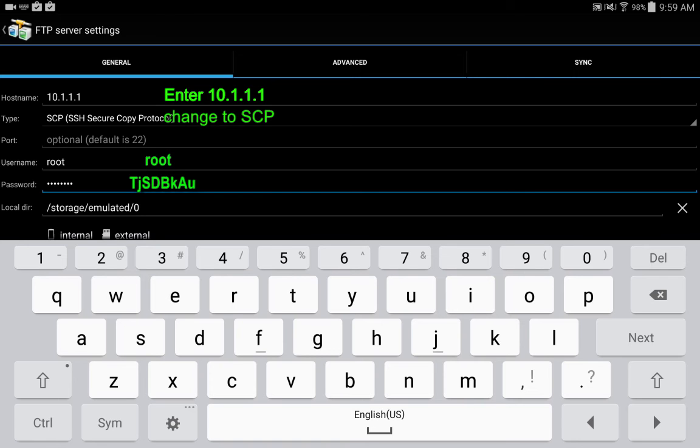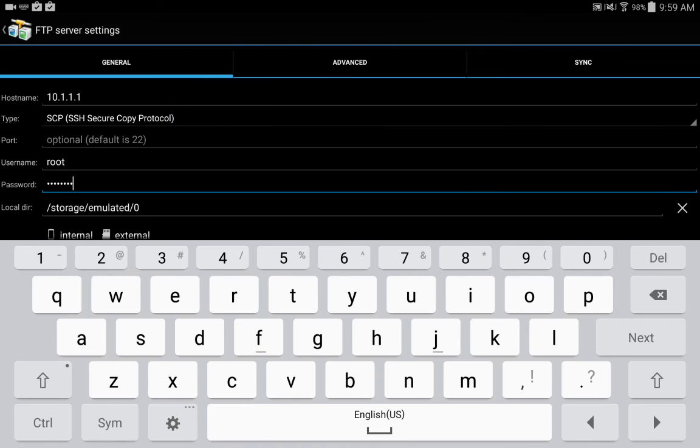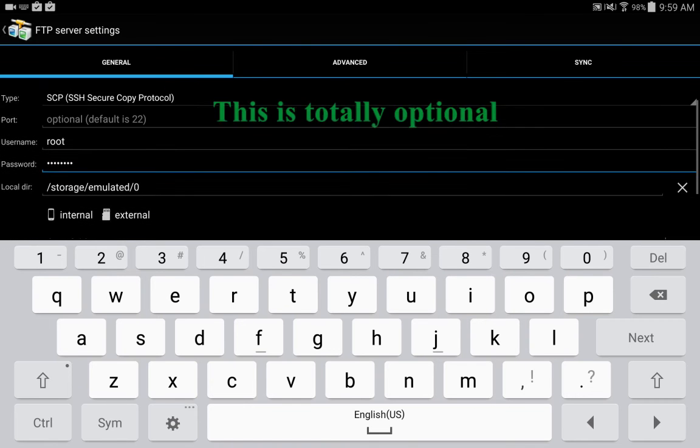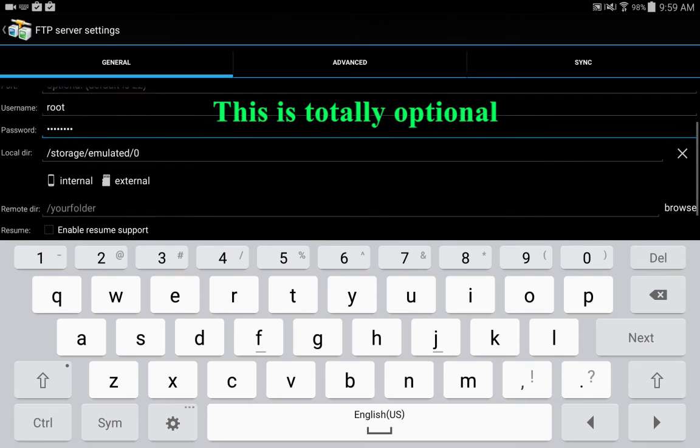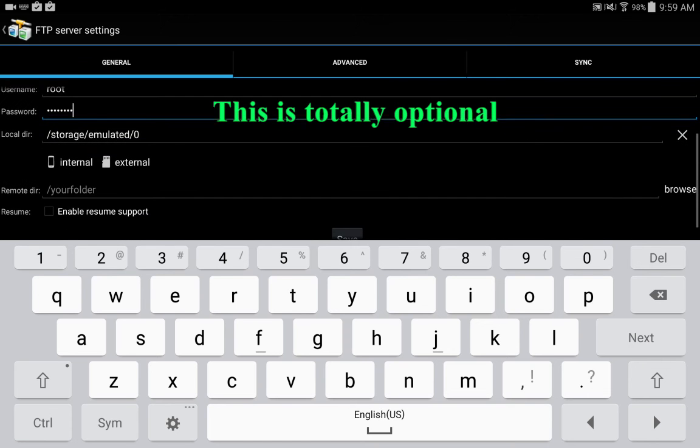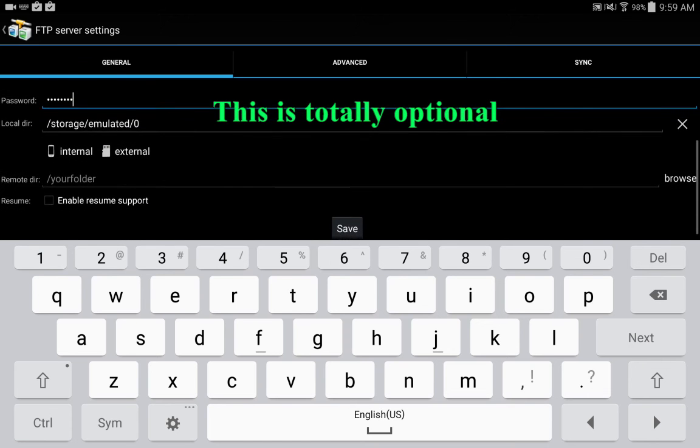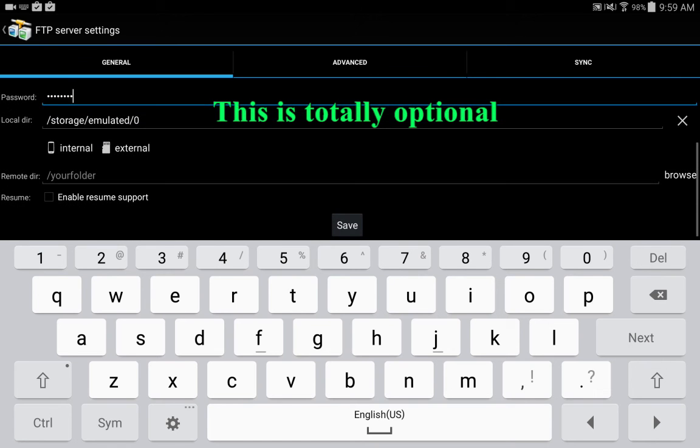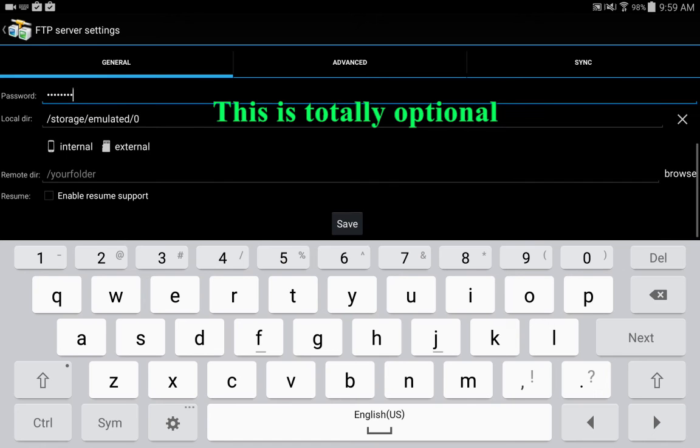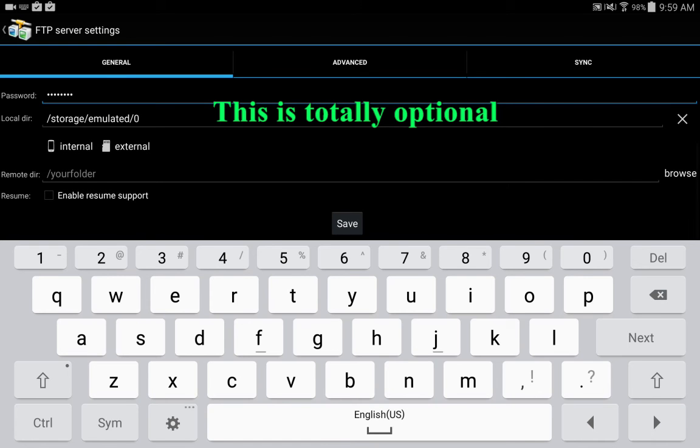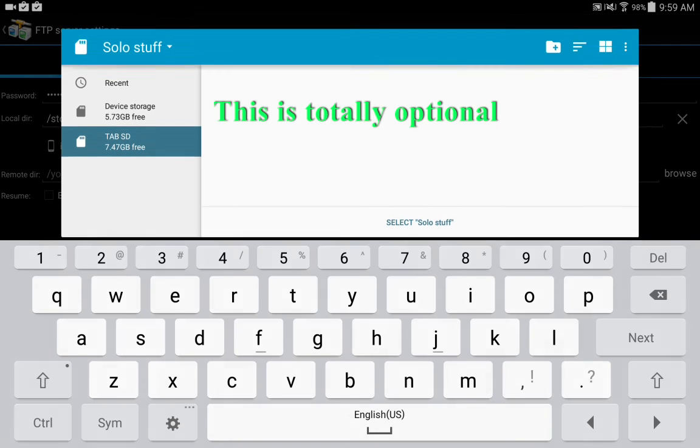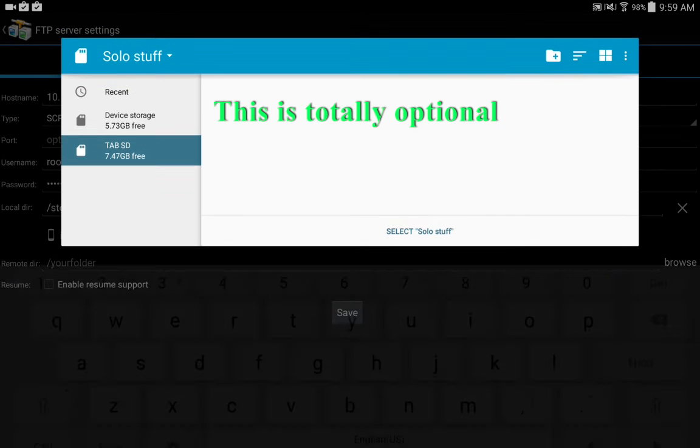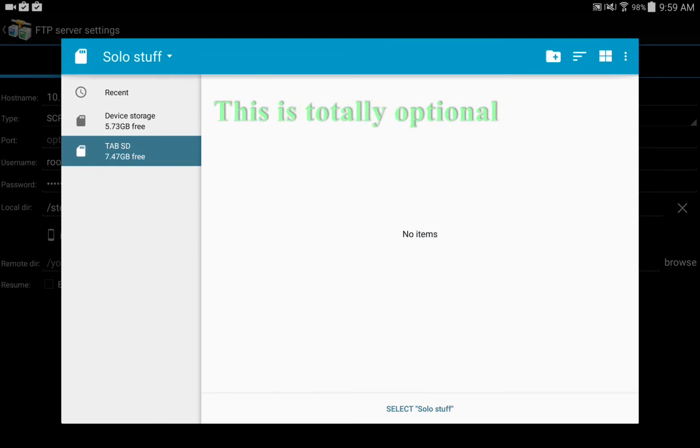So we go ahead and enter those. And I want to save my log files directly to my flash card in the event I want to pull the flash card out of my Android device and put it into a PC. This is totally optional, you can transfer it in other methods, but I've got a folder I created in advance called solo stuff on my SD card so I'm going to select that.